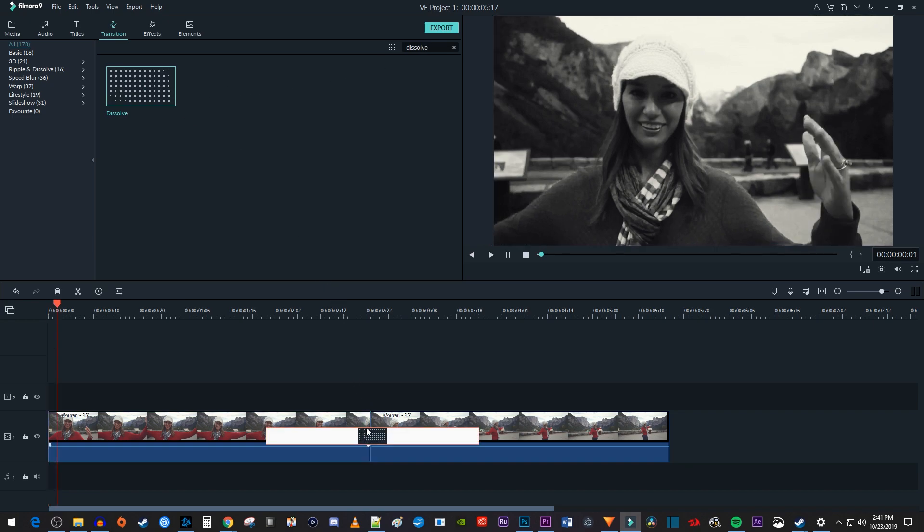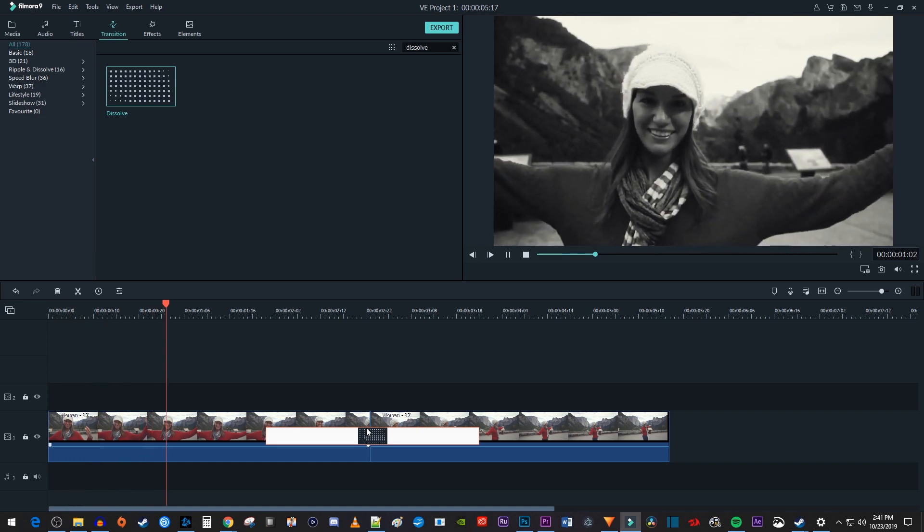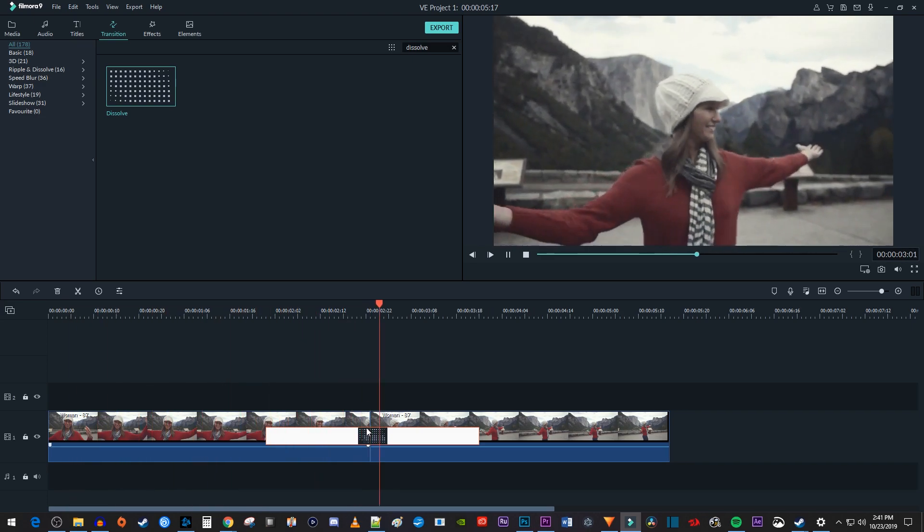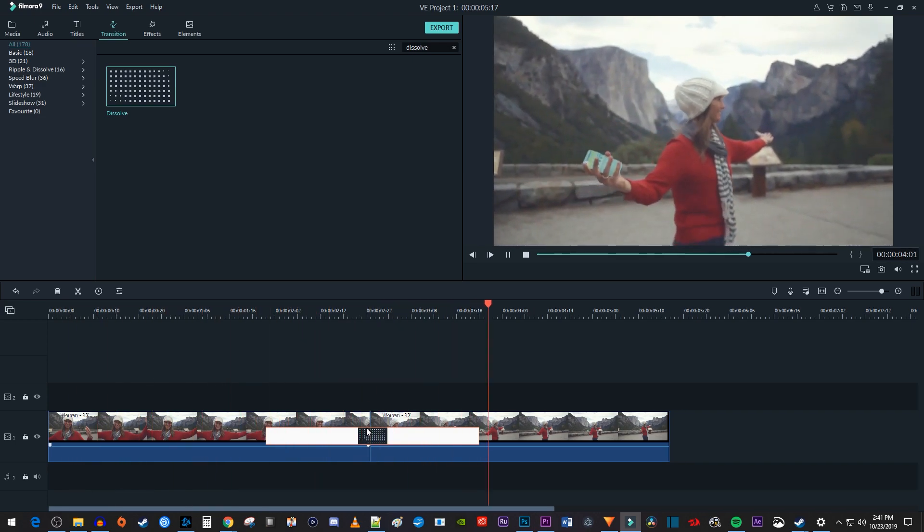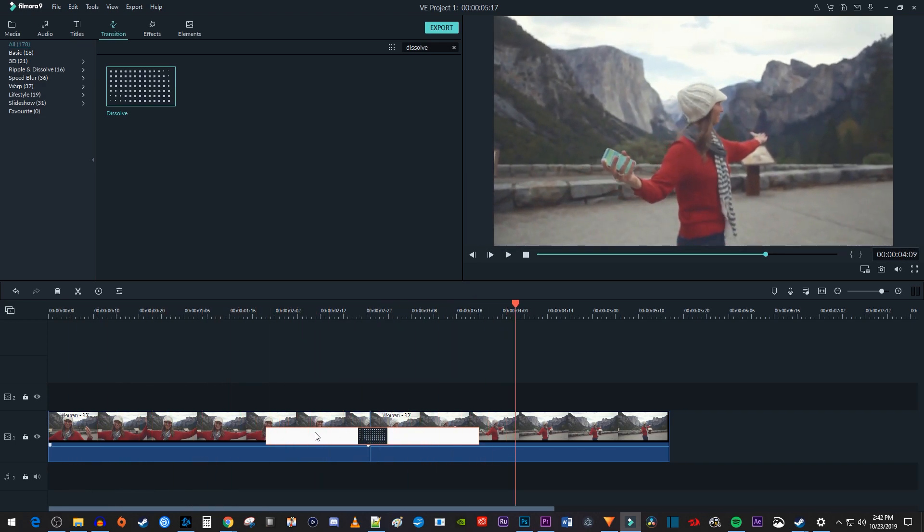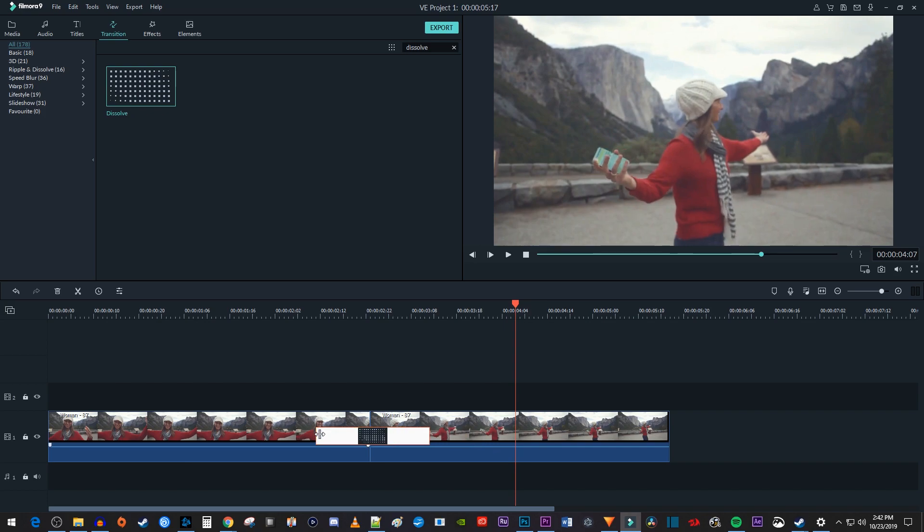Okay, now when I play this back, my video fades from black and white to color. And of course, you can just drag the end of the transition to adjust its duration.